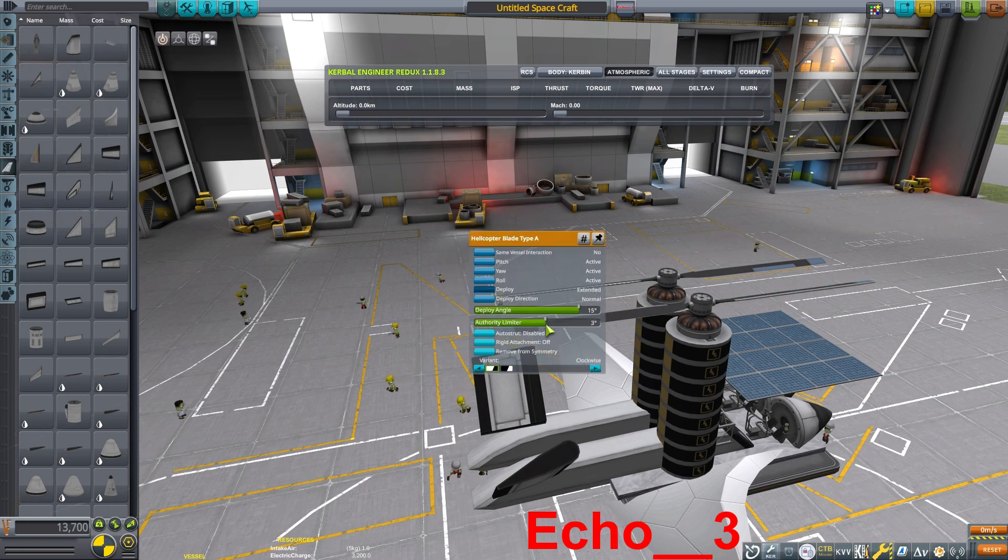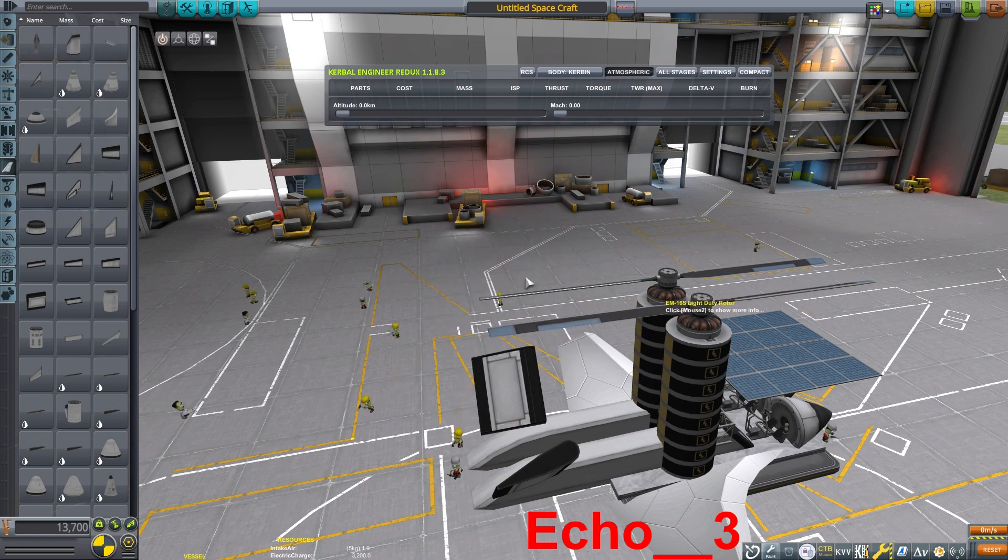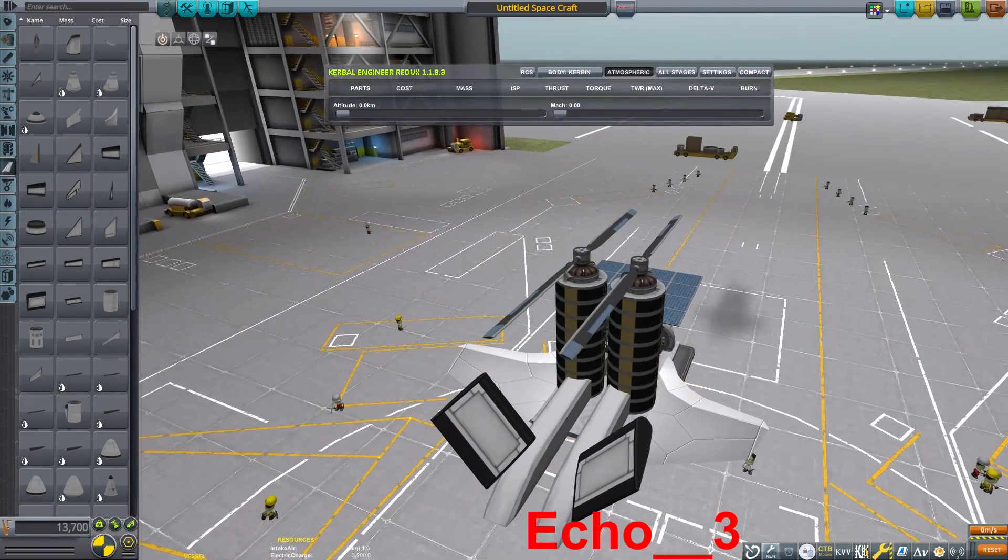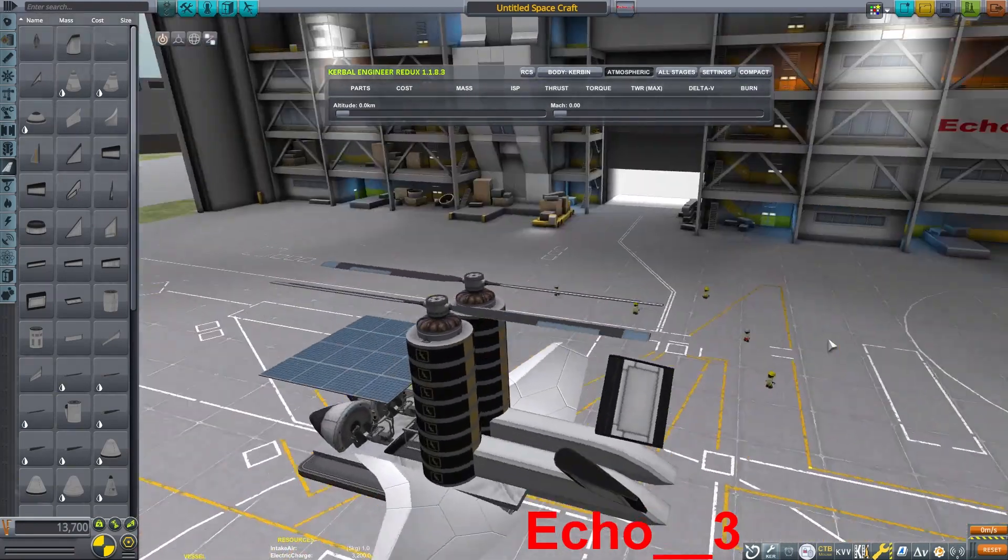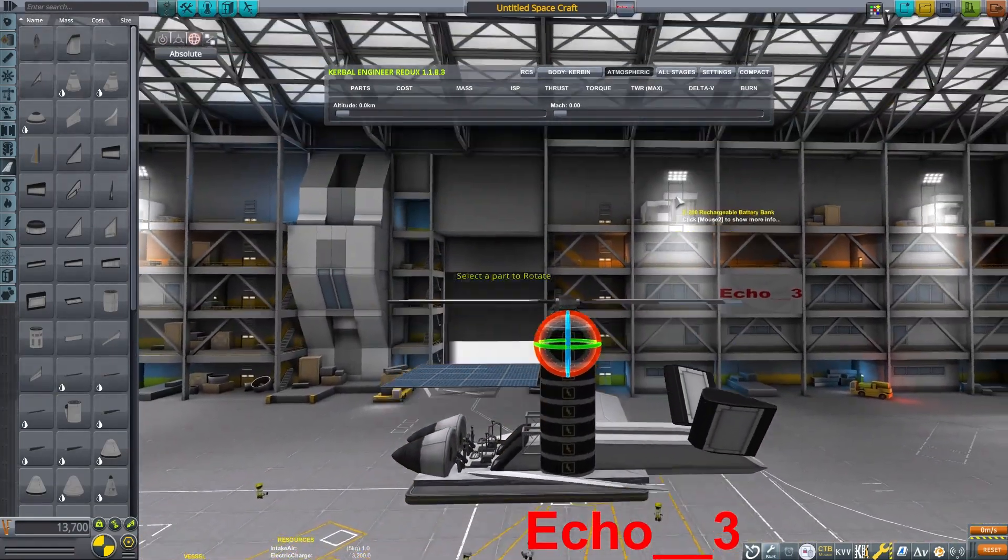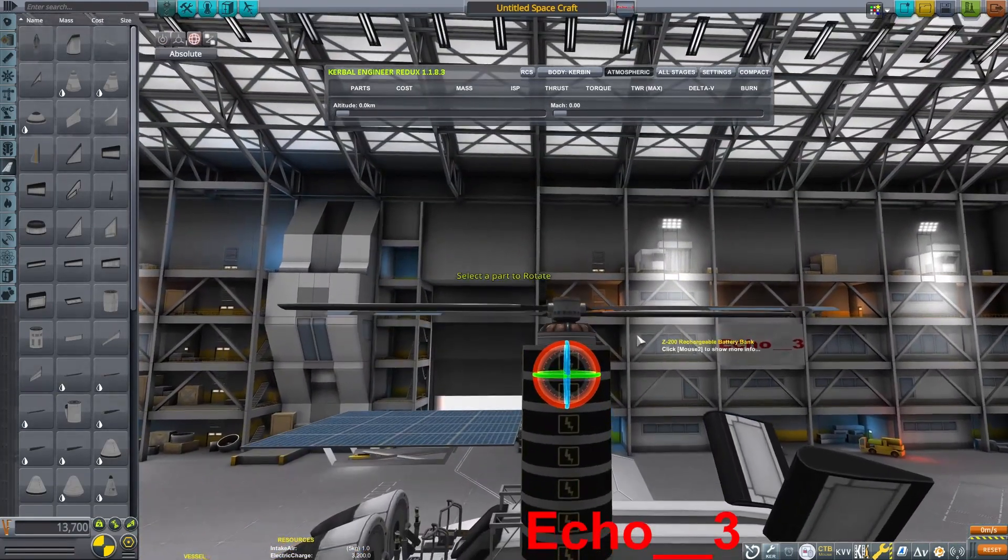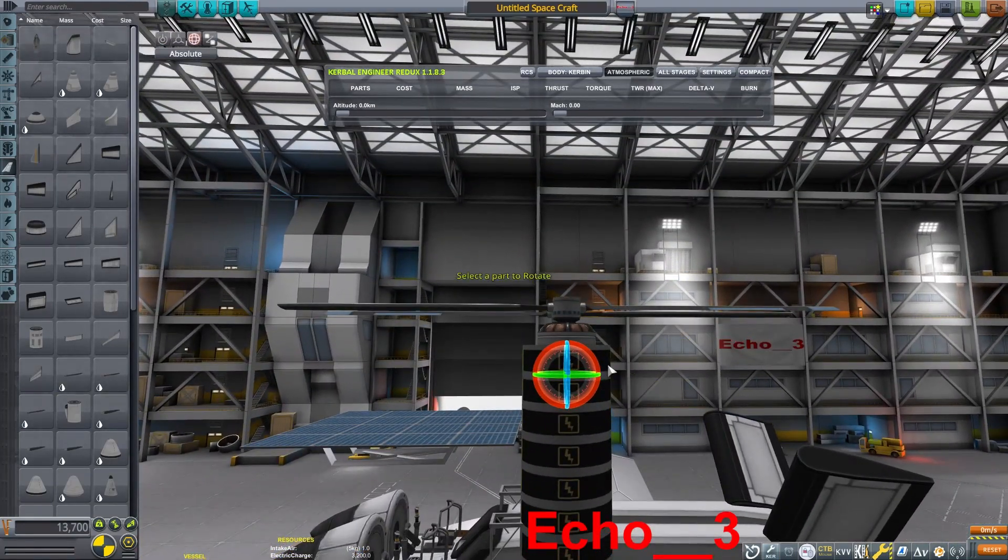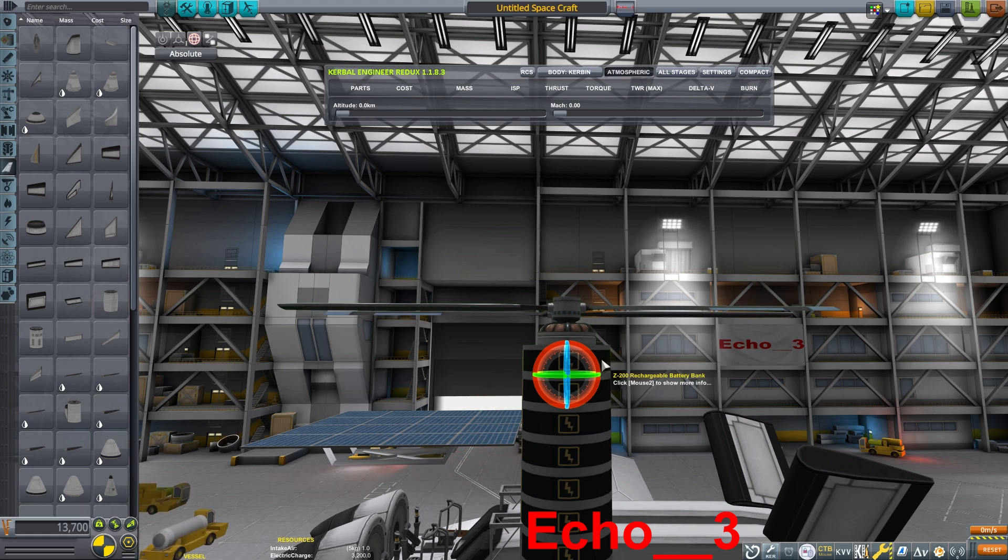Now we're setting up the propeller blades here. I am giving them a control authority of 4 degrees, although in some testing I found that 6 degrees worked better with this particular design.